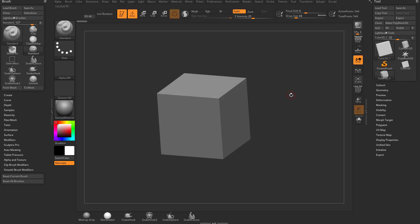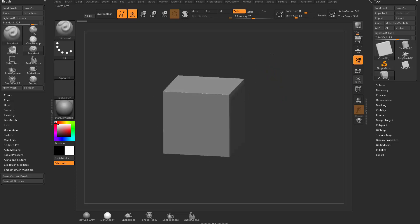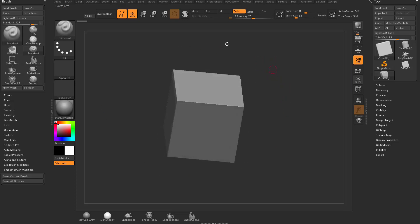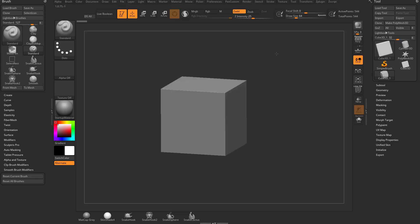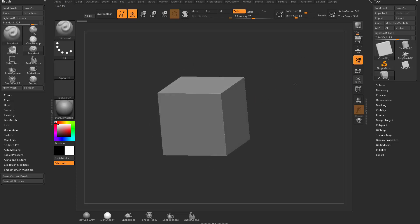We're going to be getting into navigation in just a second. For now, take your mouse or tablet and just left click in the gray area around your object. Now you can start rotating around this cube in space.